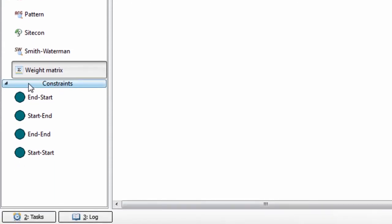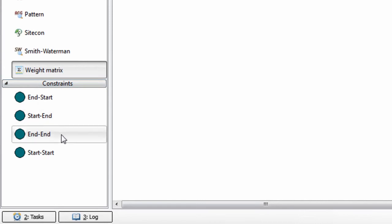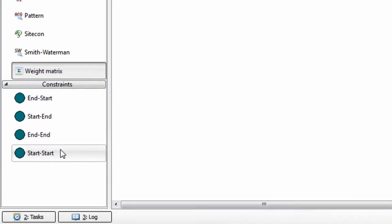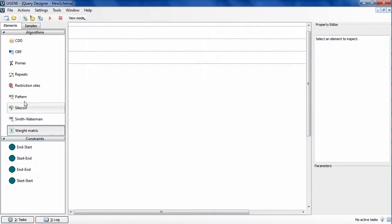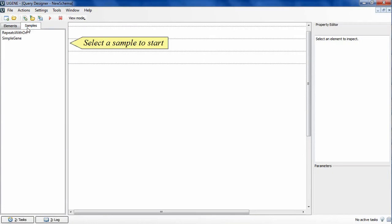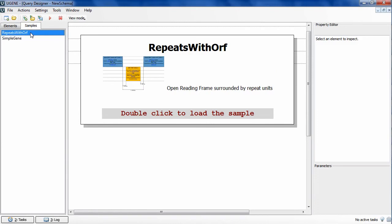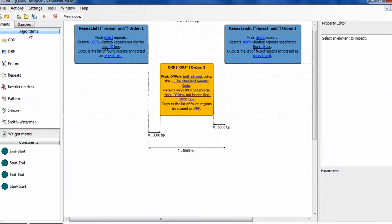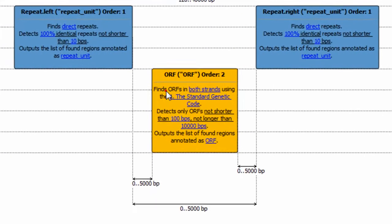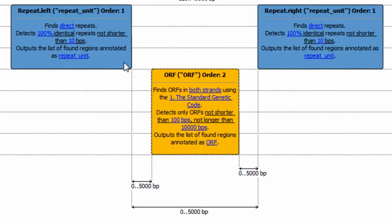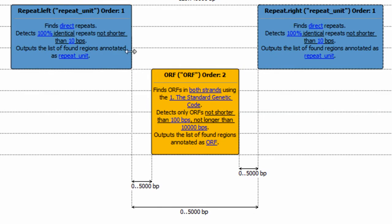And at the same time imposing constraints on the positional relationship of the results obtained from these algorithms. The constraints are specified by Query Schema that can be designed in Query Designer window that is similar to UGENE Workflow Designer window. Let's consider this schema that contains an ORF region surrounded by two repeat units, so that distances between the ORF region boundaries and the repeat region's boundaries will not exceed 5000 symbols.